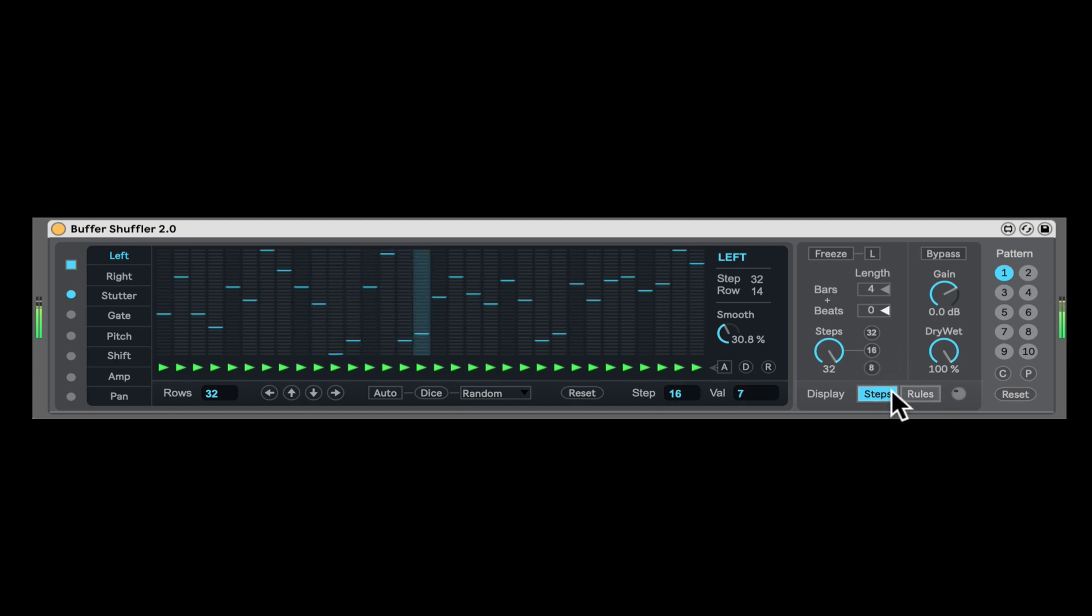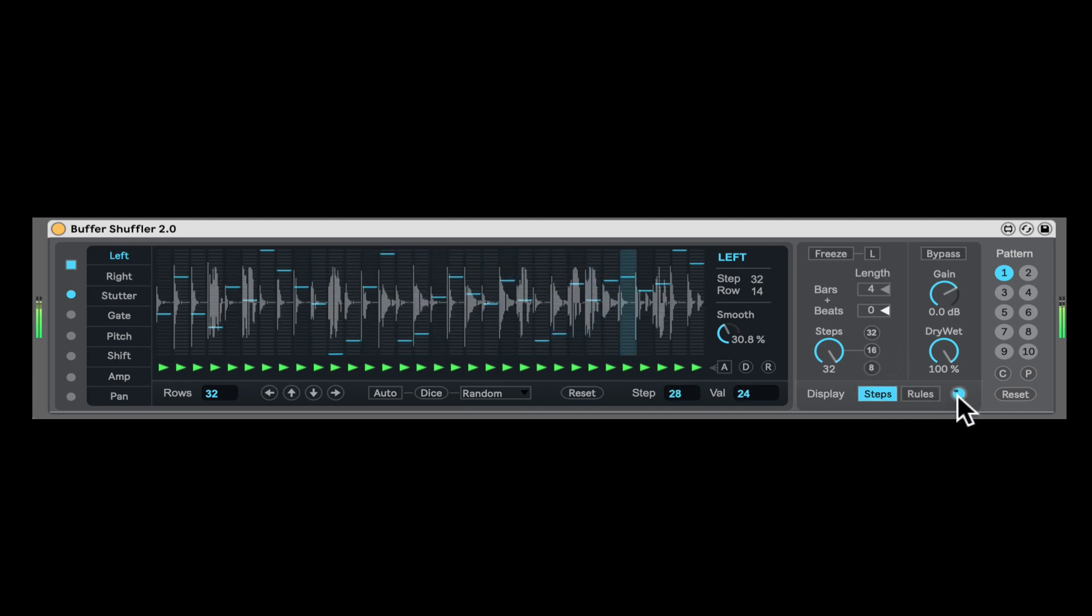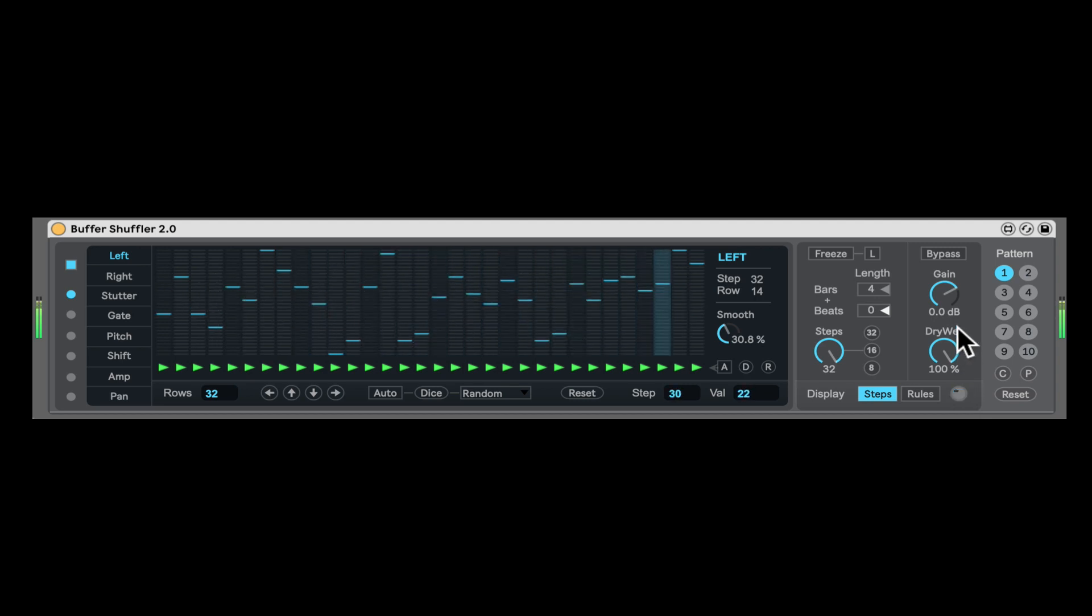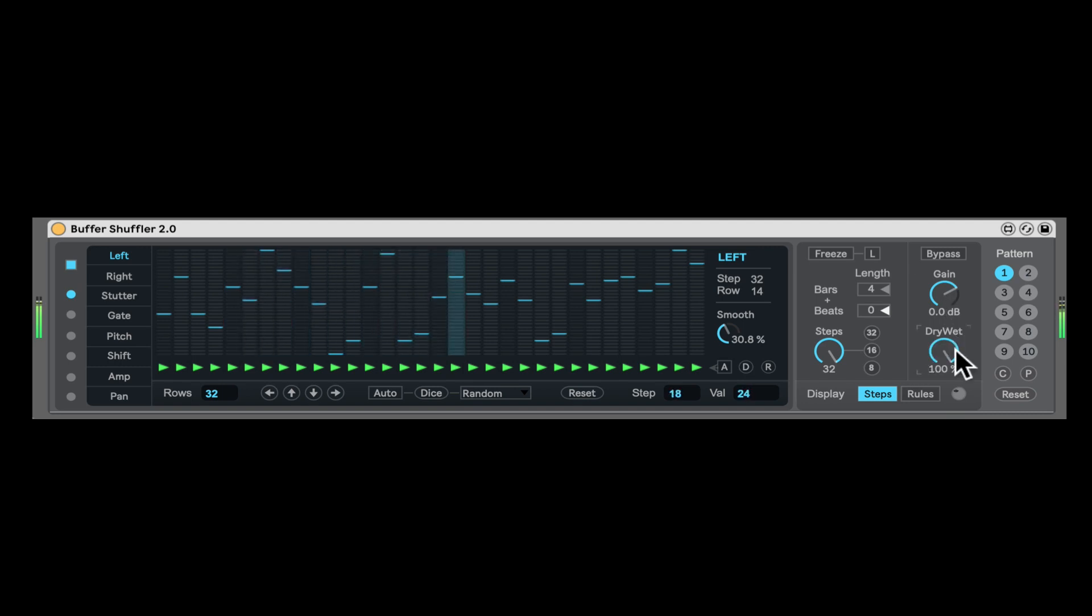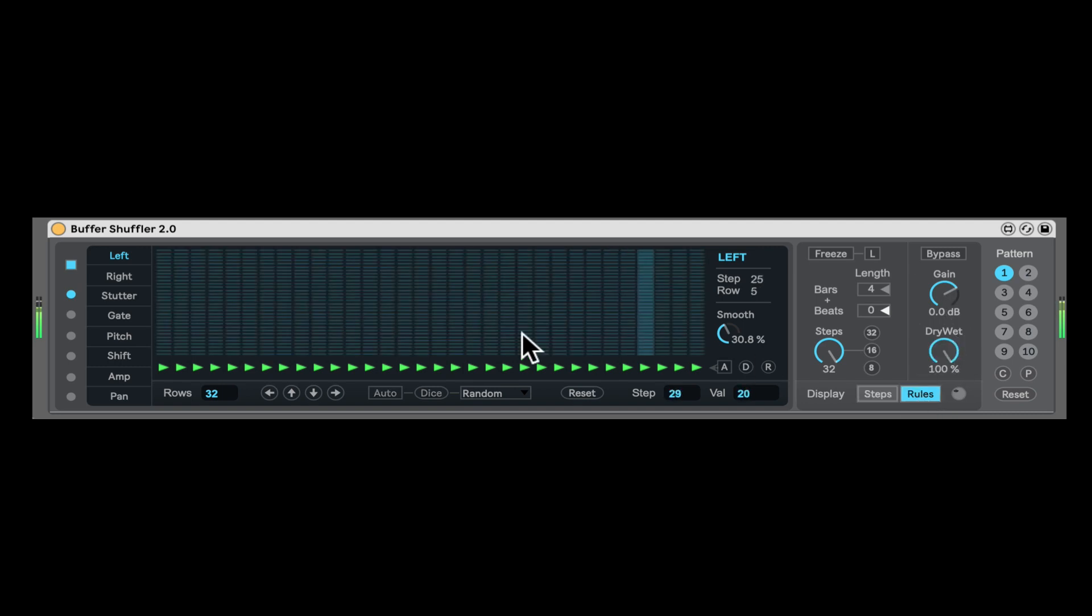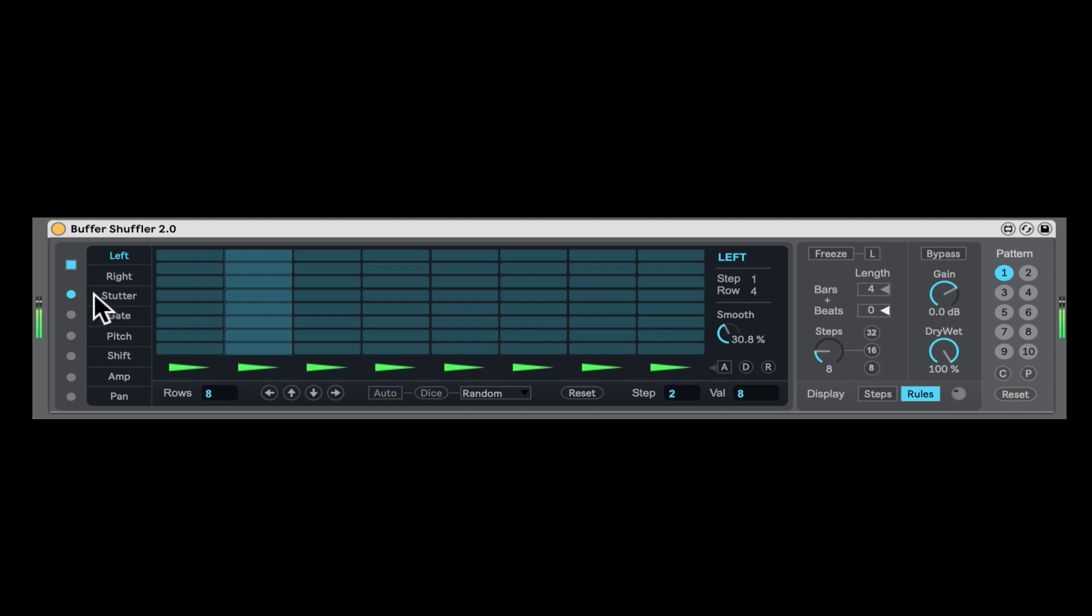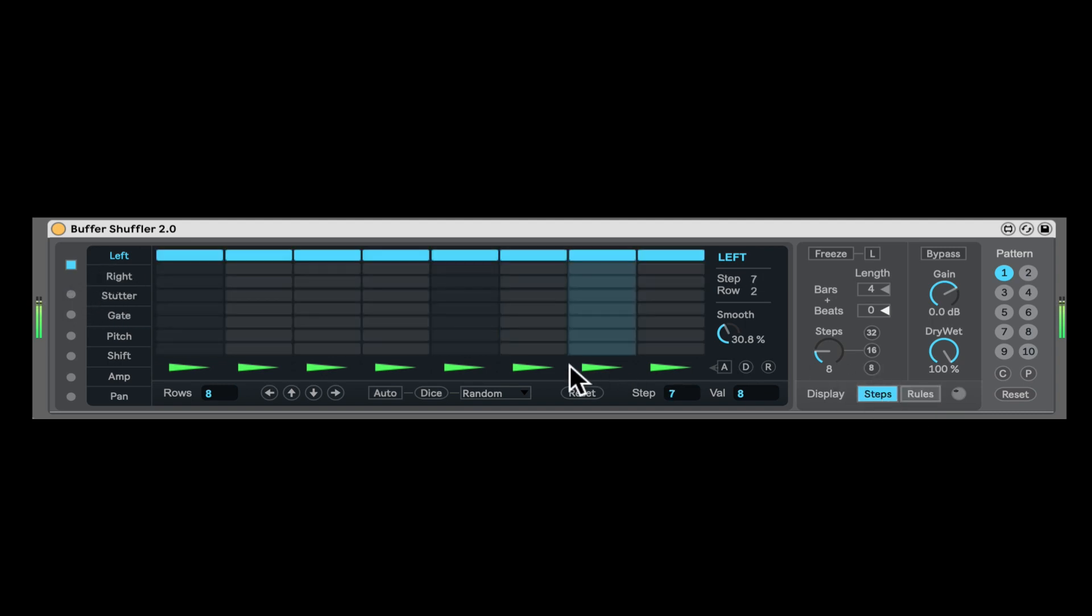Now, down here, first of all, you have this button. You can just display how the waveform looks like, which is very cool, but it takes a bit more CPU. Here we can bypass. Overall volume of the buffer shuffler. And dry wet. Right here we can turn on rules. And that, let me go back to 8. Let me reset everything here. Let's go back to steps. And let's reset this.